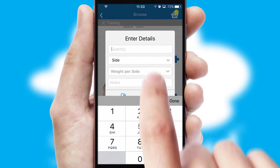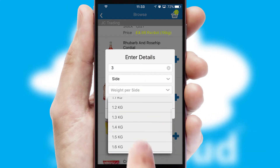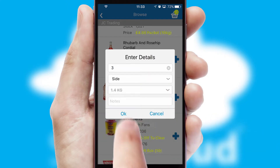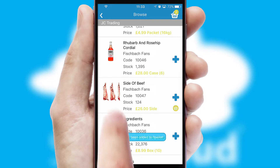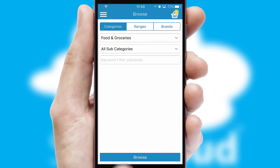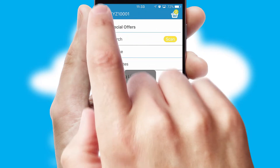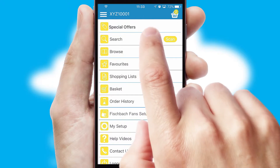SwiftCloud can also deal with multiple product options, including complex configuration rules. You can keep track of how many items you have in the basket with the icon at the top right of the page.